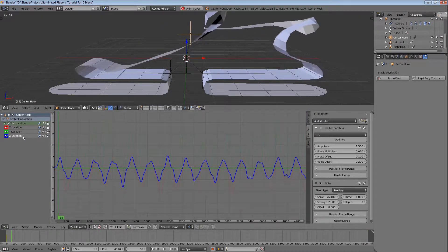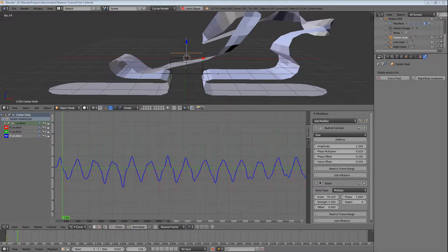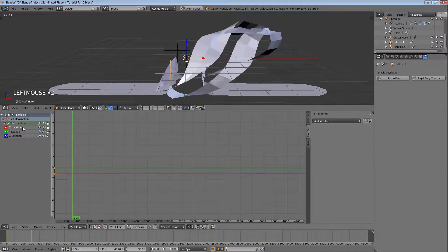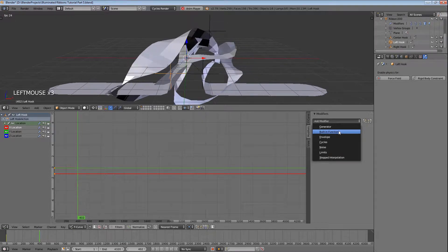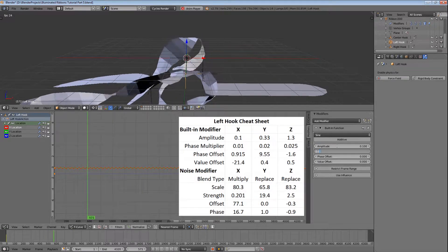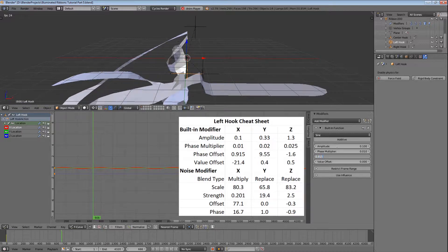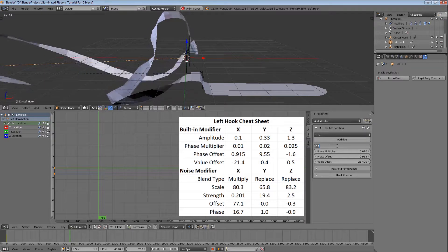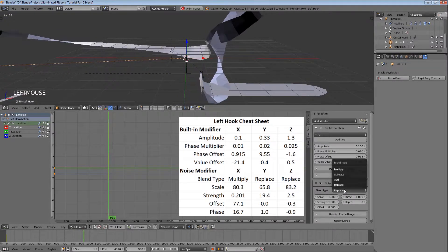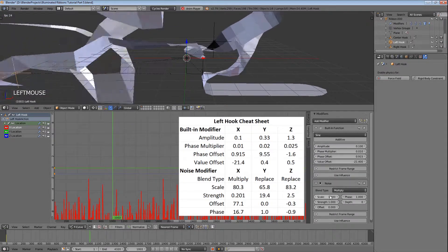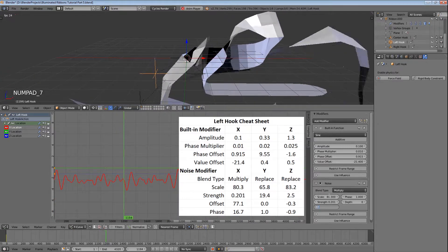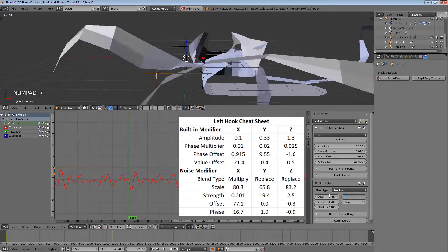Now we need to repeat this process to get the left hook moving. Make sure the left hook is selected, expand location, and select X location. Then we'll add our built-in function modifier, set the amplitude to 0.1, the phase multiplier to 0.01, the phase offset to 0.915, and the value offset to minus 21.4. Add the noise modifier, set the blend type to multiply, the scale to 80.3, the strength to 0.201, the offset to 77.1, and the phase to 16.7.